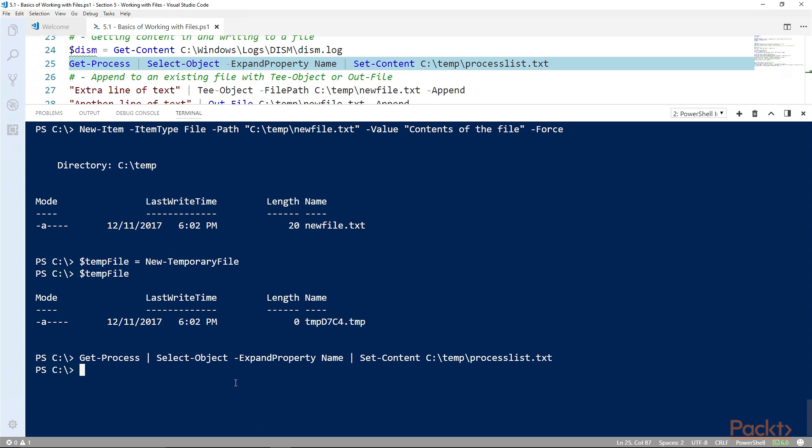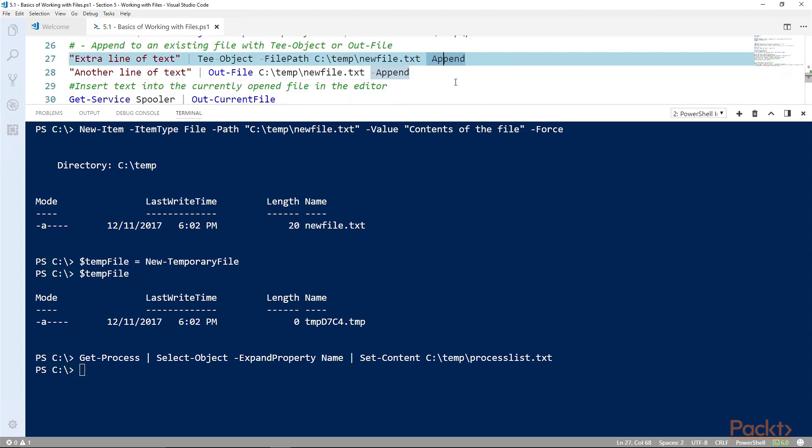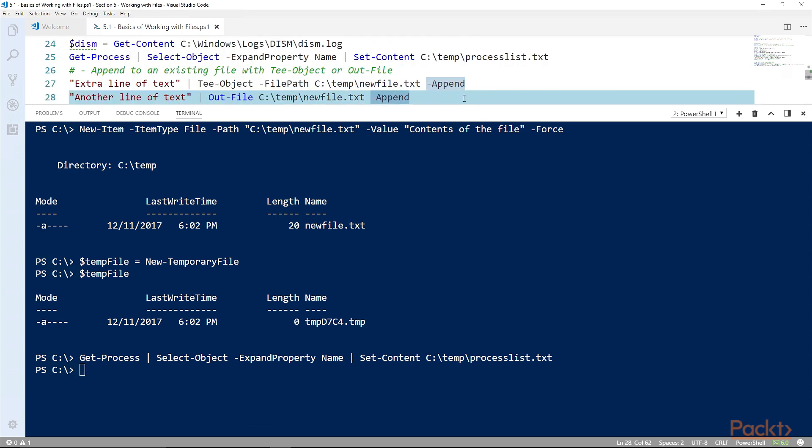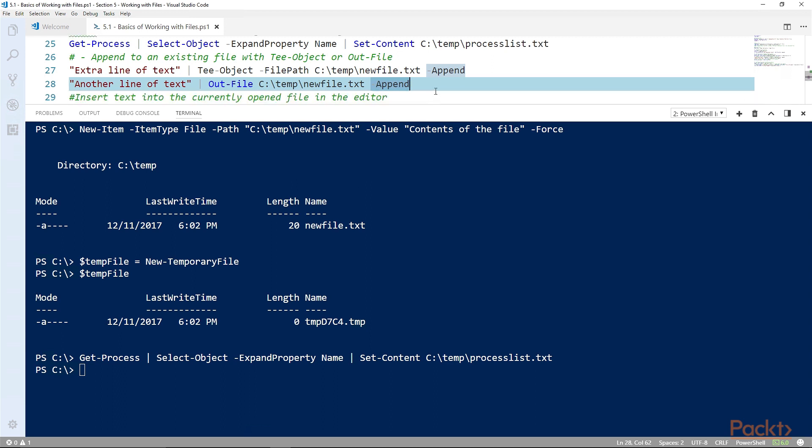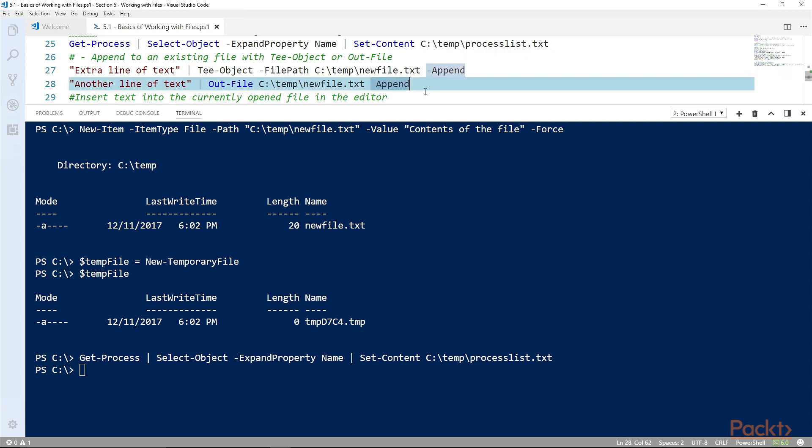Set-content is one option and out-file is another option. Out-file or tee-object will split that text and put it both to the screen and to a file. Both have options for append so that it doesn't have to overwrite the file.